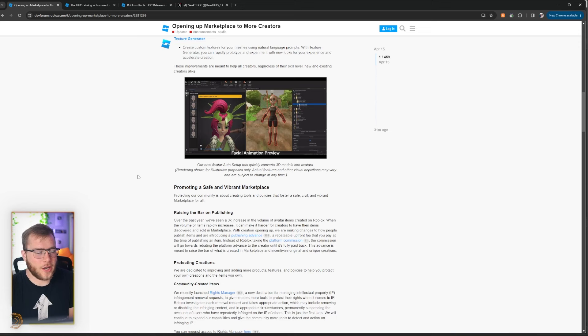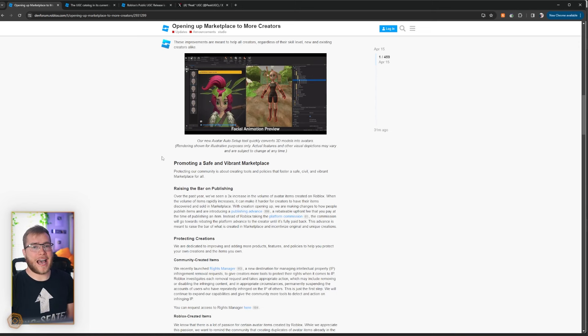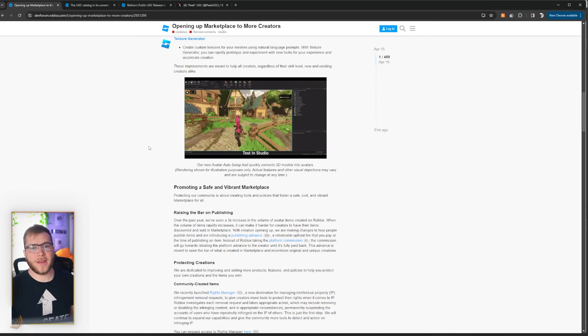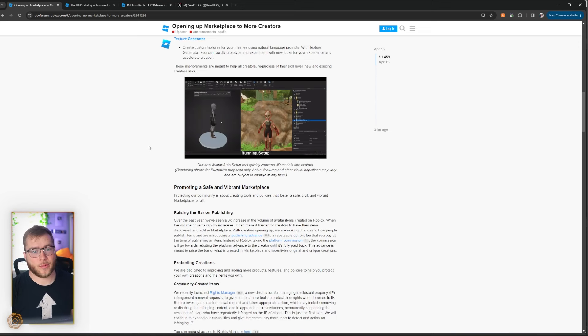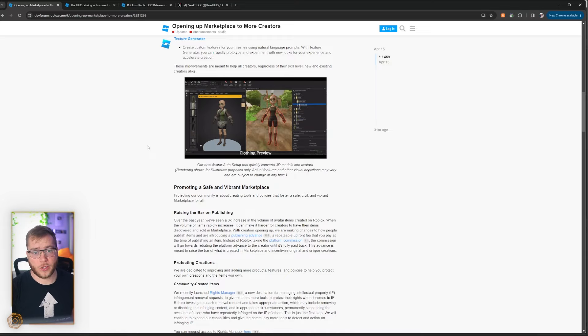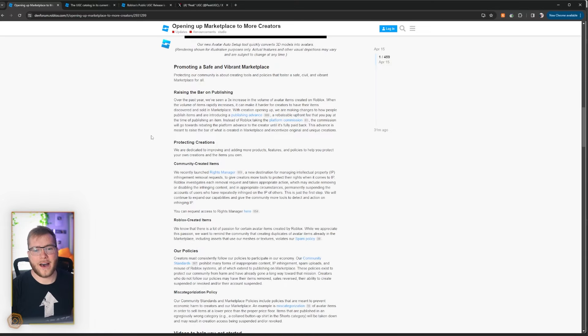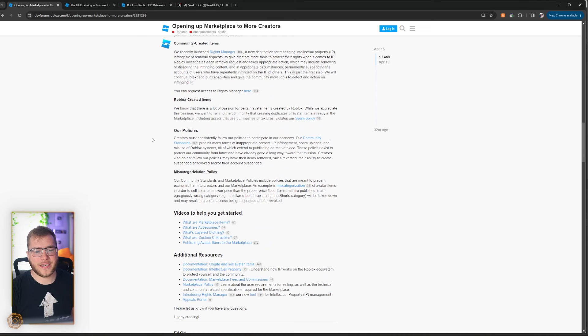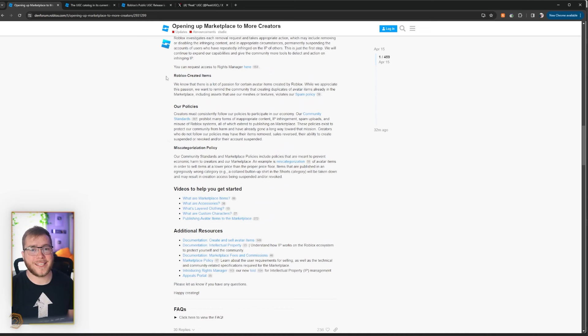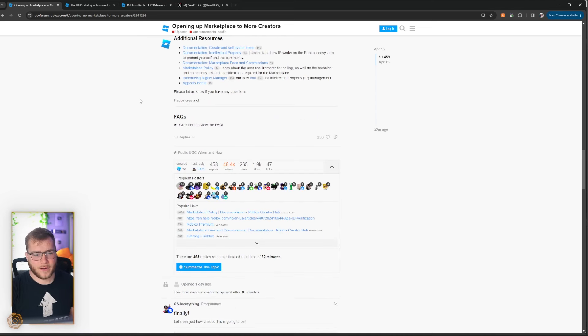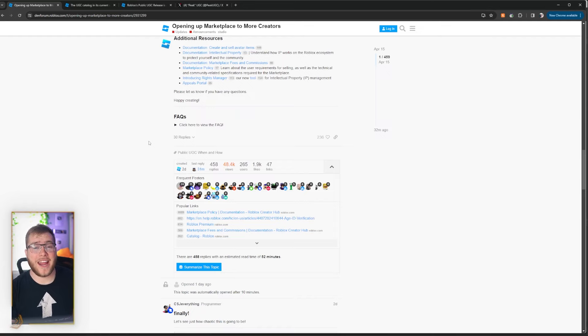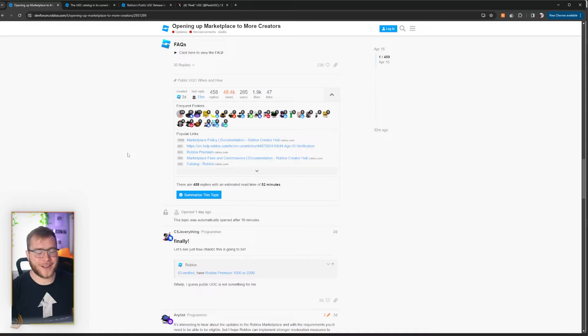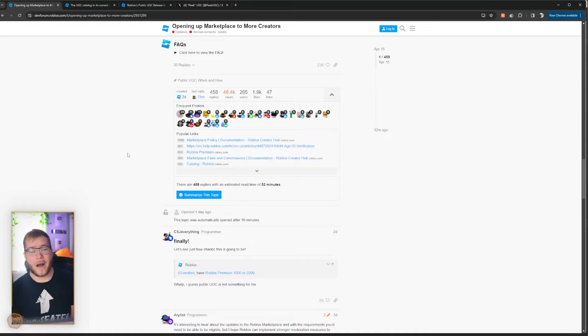There's some good, some bad. You need ID verification, you need to be a Roblox Premium member at 1000 or 2200 or above to make avatar items, and the cost for publishing items has increased. Now I'm not here to debate why any of those things are good or bad, more or less I want to go over the community feedback because wow, it's been nuts.